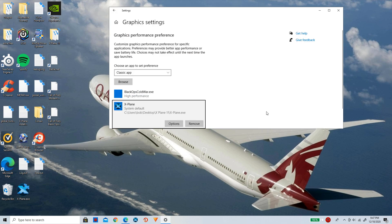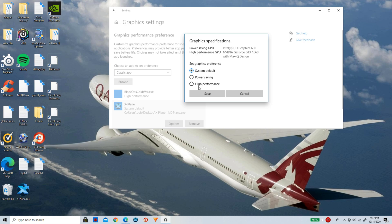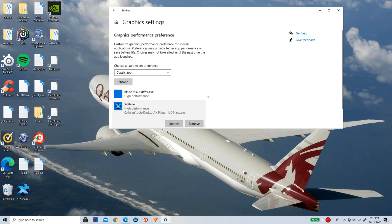Now click on options and make sure this is set here to high performance. Not power saving nor system default. Make sure it is selected on high performance and then simply click on save. And that is tip number two.